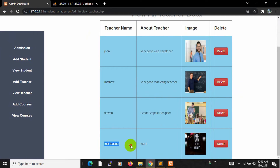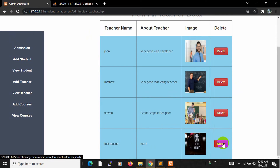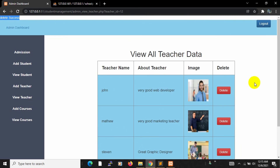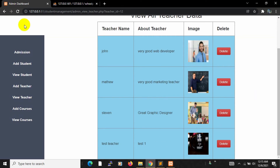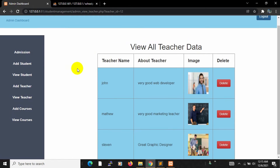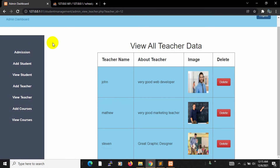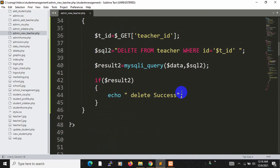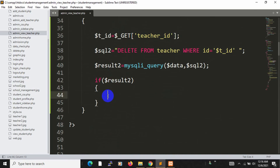Here you can see the teacher data with delete buttons. If I click delete, it shows the 'delete success' message at the top, but the image is still visible until we refresh. After refreshing, the data is gone. We don't want to manually refresh every time or show a plain text message, so we need to improve this.